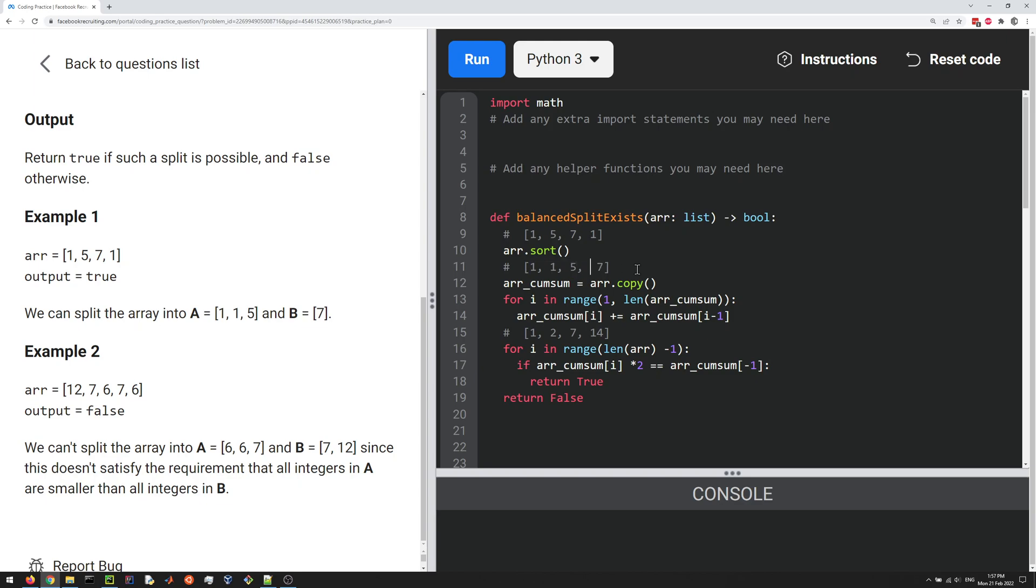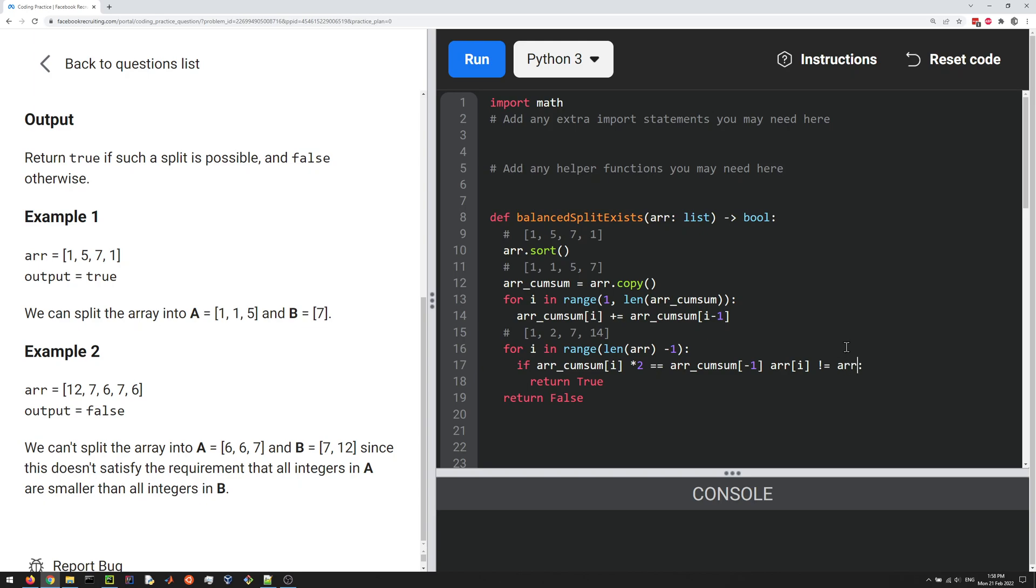We also want everything to the left to be strictly less than everything to the right. So if we had, let's say, a 5 here, we could not—even if this sums to this—this would not be allowed because things aren't strictly less here than here. Five is equal to five, it's not less than five. So we have another check here. The other check is we want to make sure that array[i] is not equal to array[i+1]. If it is, then we can split our array into two arrays that sum to the same thing, but one thing is not going to be...